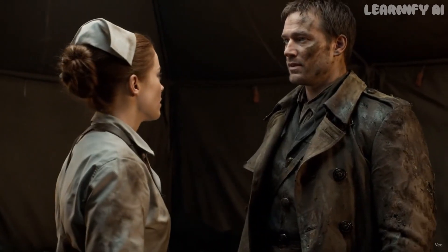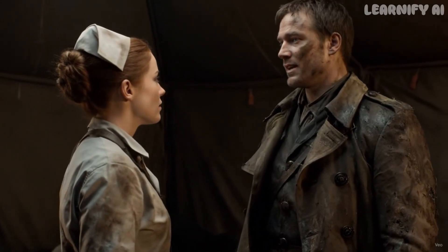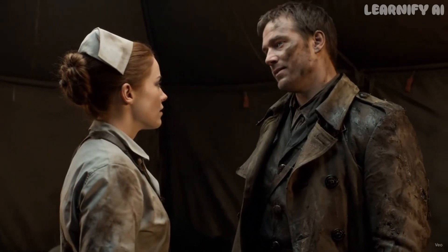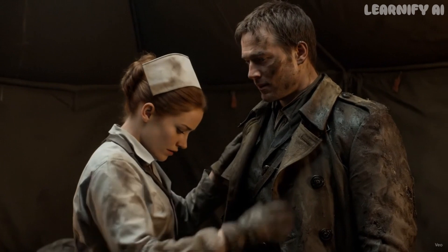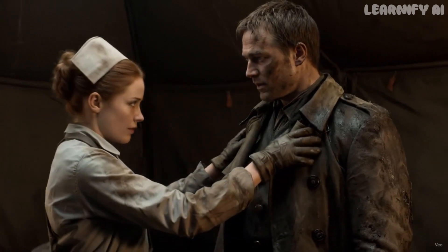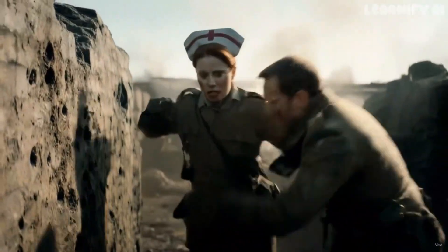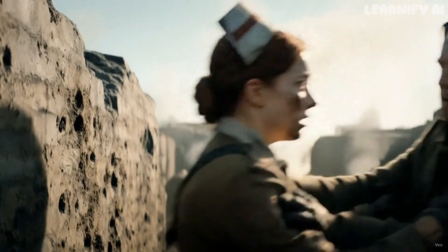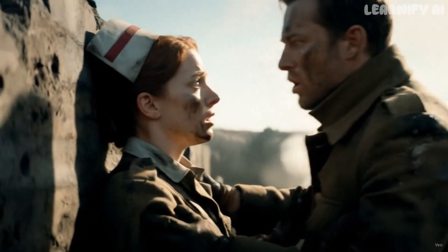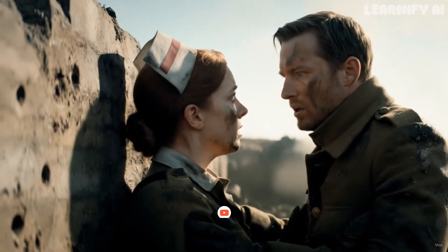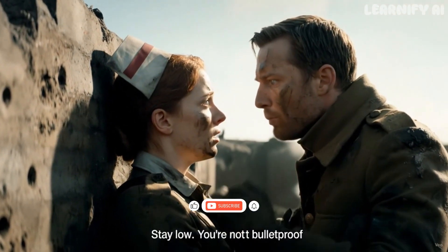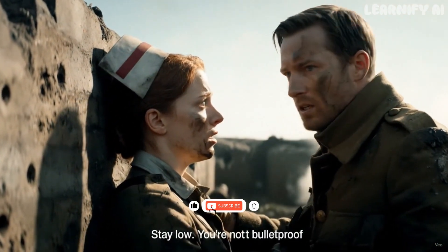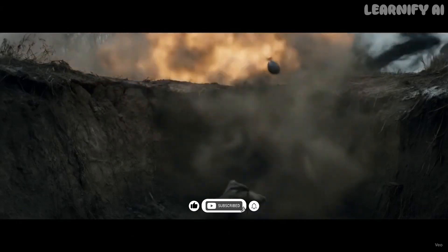What is it? What is it? I'm here. Stay low. You're not bulletproof. Down!